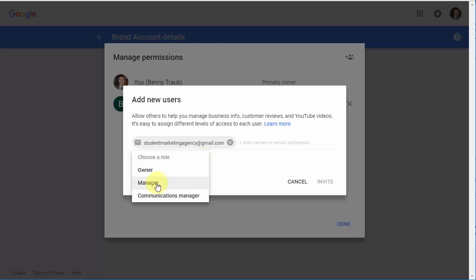In most cases, you'll want to choose Manager if you are assigning someone administrative rights. Don't assign ownership unless you're transferring ownership of the account to someone. Otherwise, Manager is the highest level.